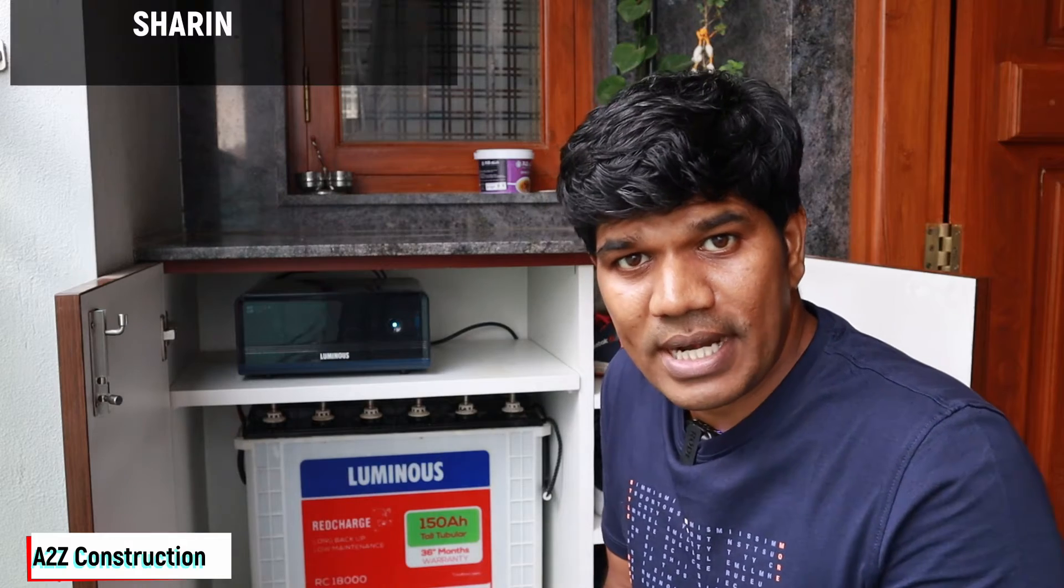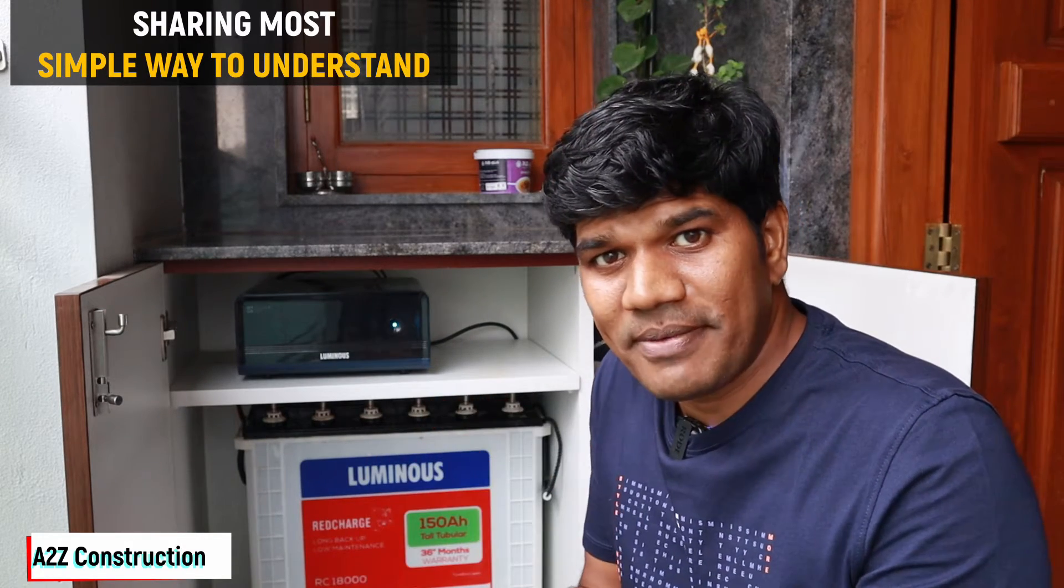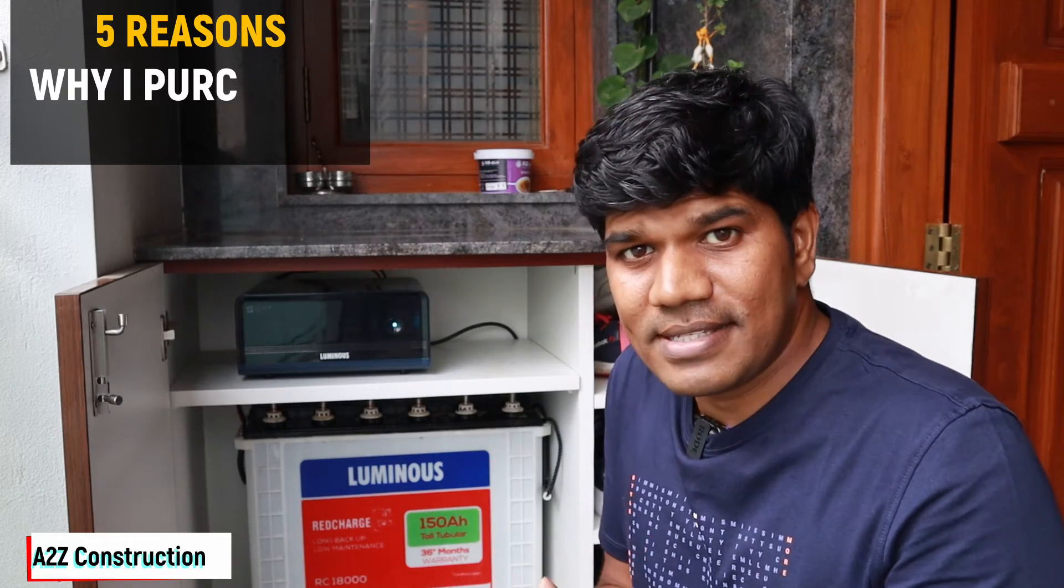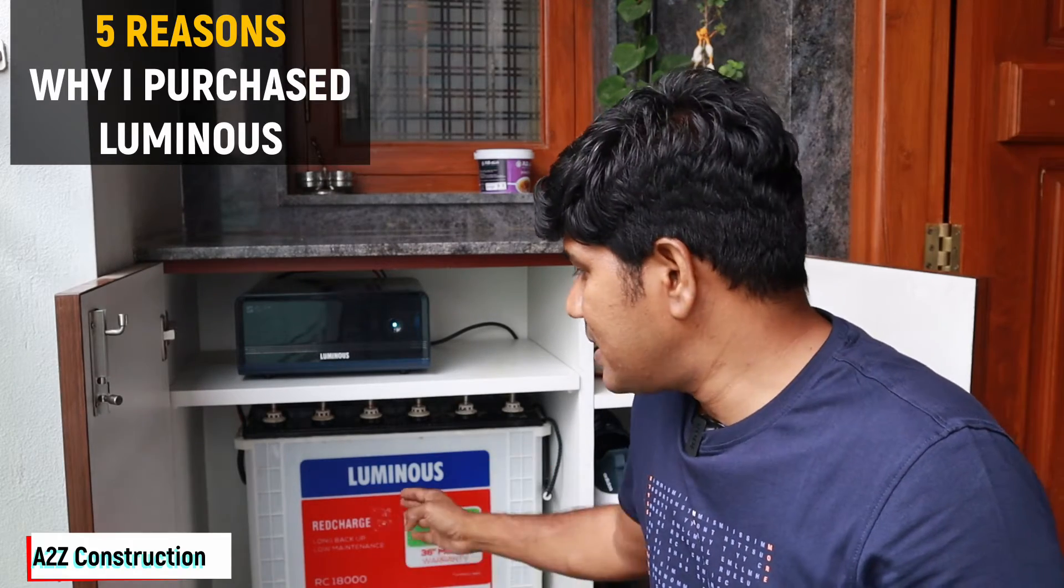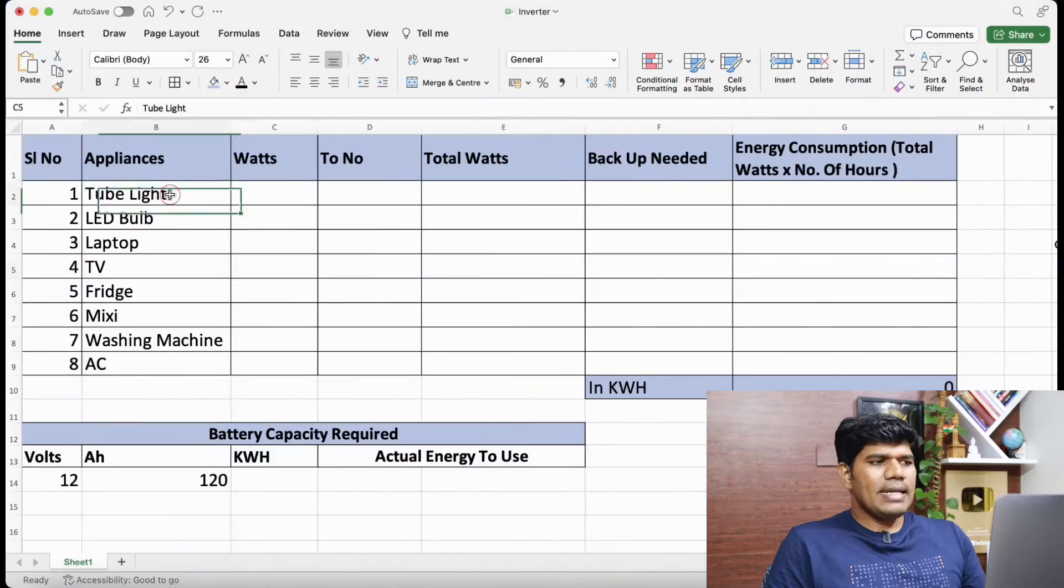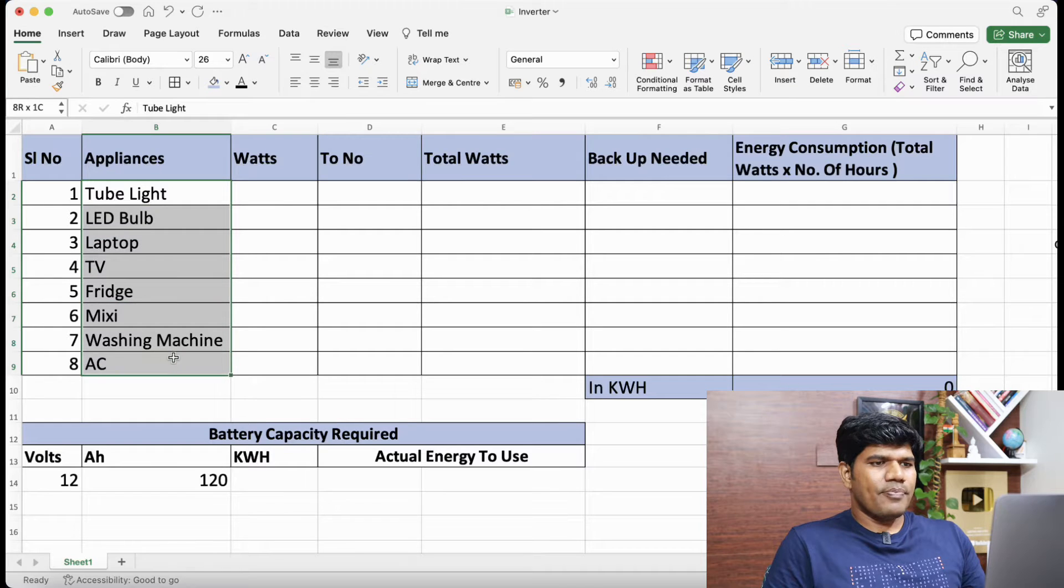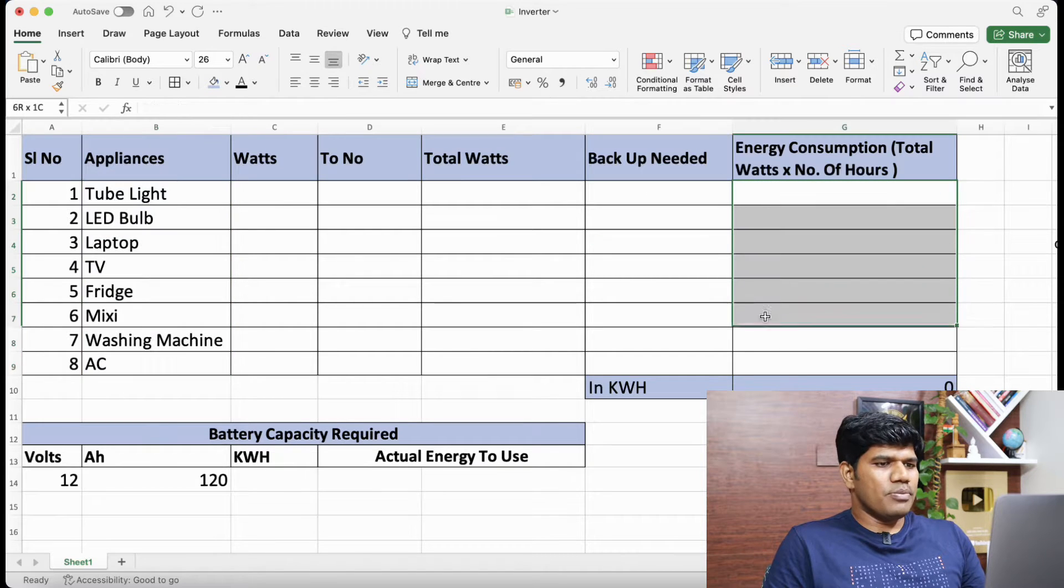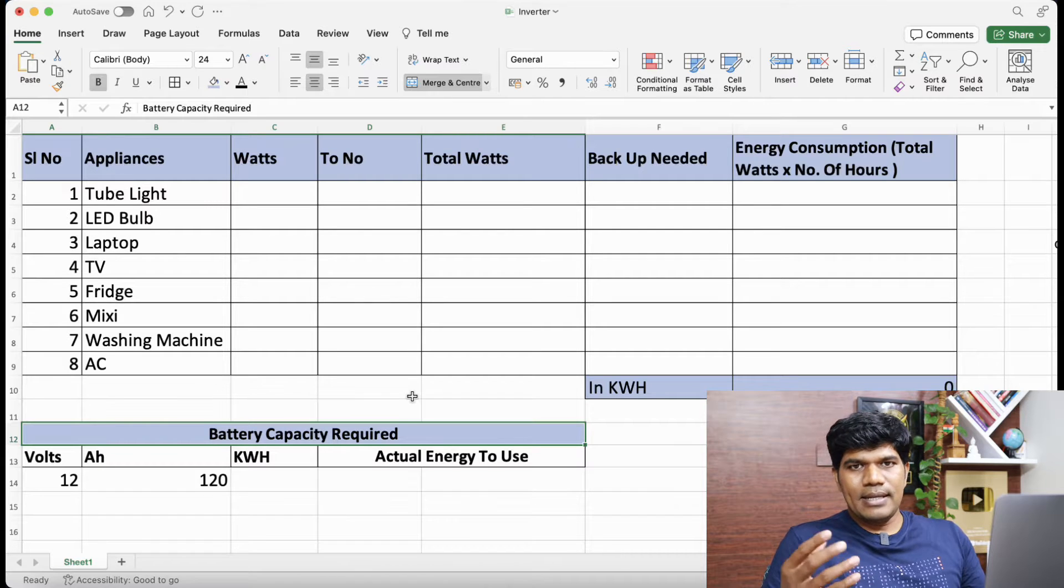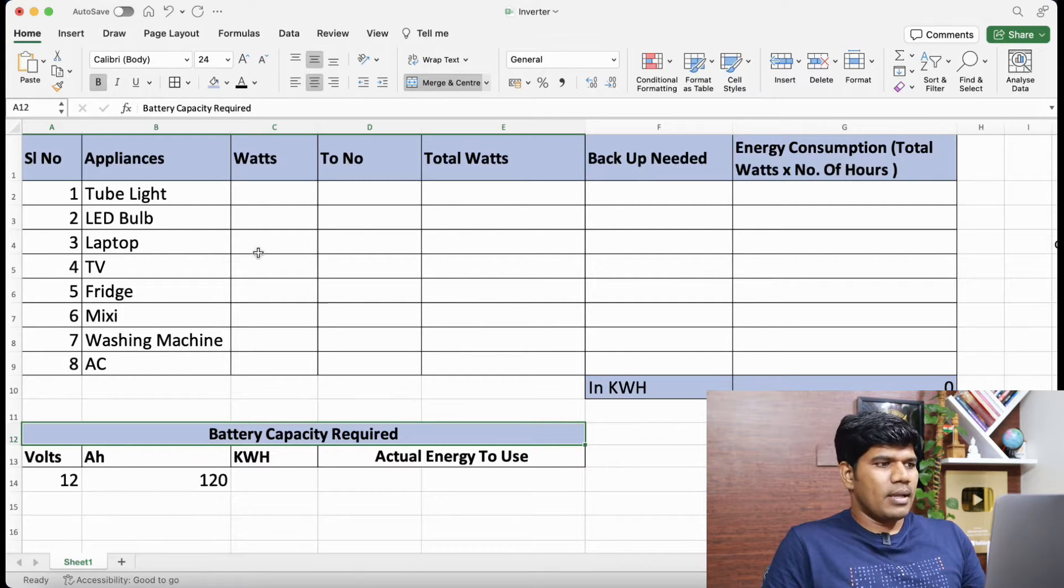How do you decide which one is good for you? Is it 120AH, 150AH or 200AH? In this video I'm going to explain in the most simple way so that you understand. I'm also going to share five reasons why I purchased Luminous battery and inverter. Let's consider all these home appliances and the energy that it consumes. Based on that let's decide the battery capacity that is required for a proper backup for your home.